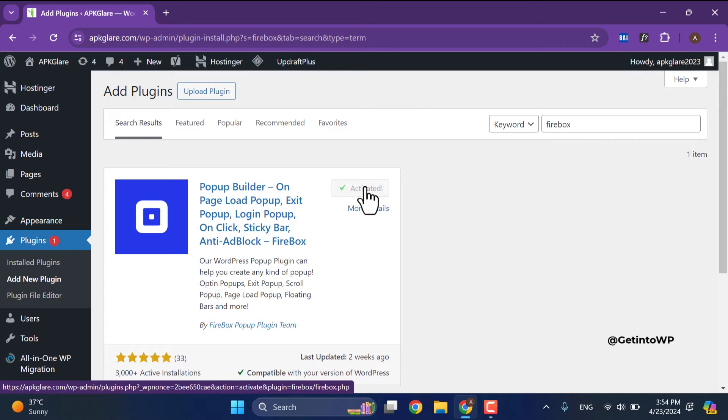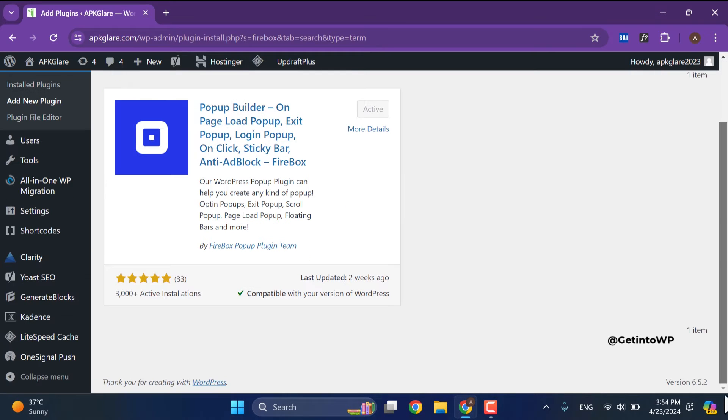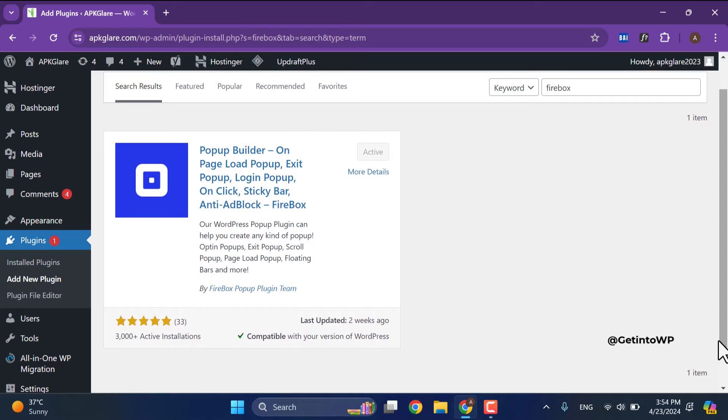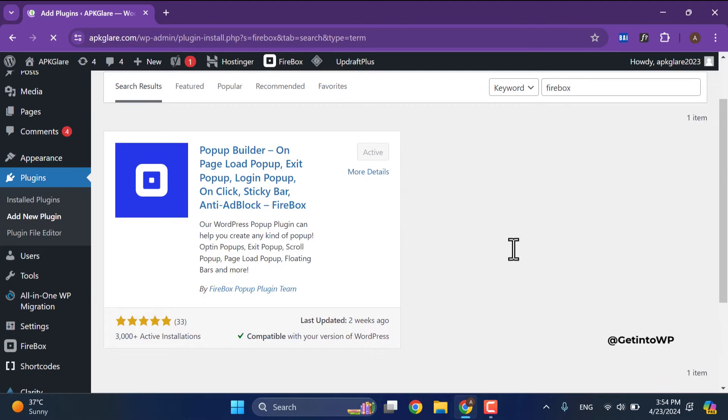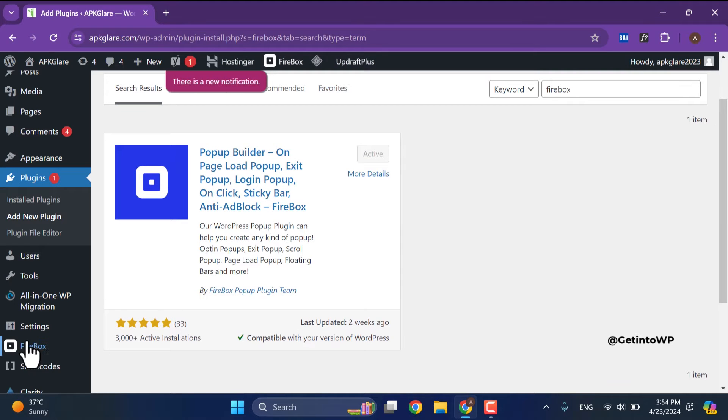After that refresh this page to view changes and button a Firebox plugin. Now see button a Firebox plugin in WordPress options from right side. Click to open it.